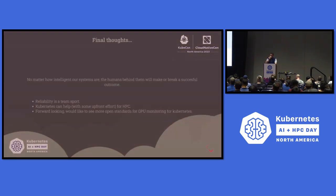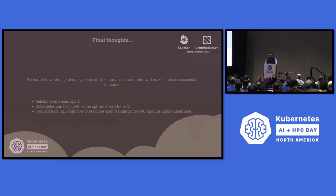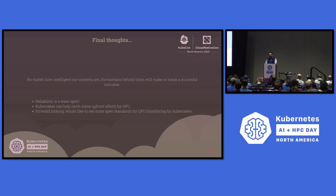Some closing thoughts: no matter how intelligent our systems are, the humans behind them will make or break a successful outcome. Whether it's AI and how smart we've seen some systems get, they still break. There are still people getting paged, waking up, responding, and restoring incidents. Nothing is foolproof. Nothing is a hundred percent.